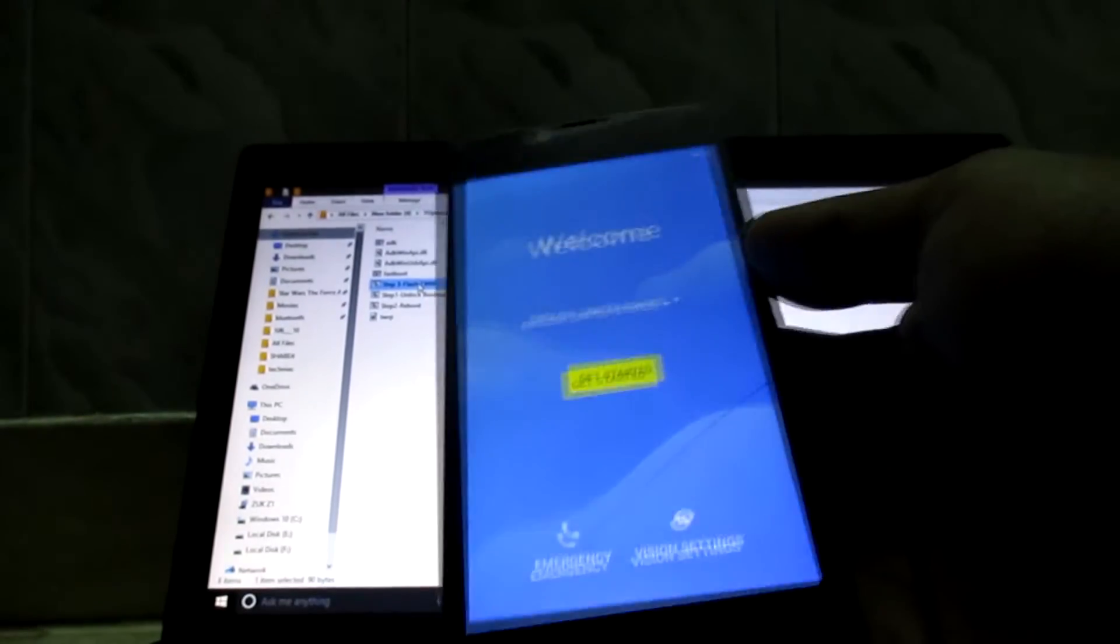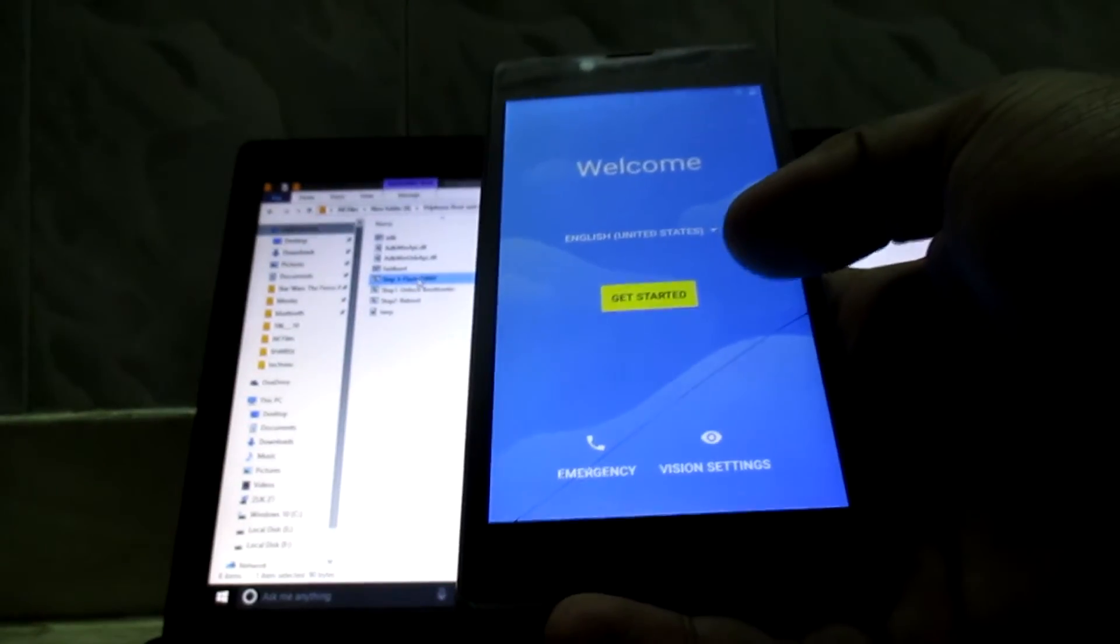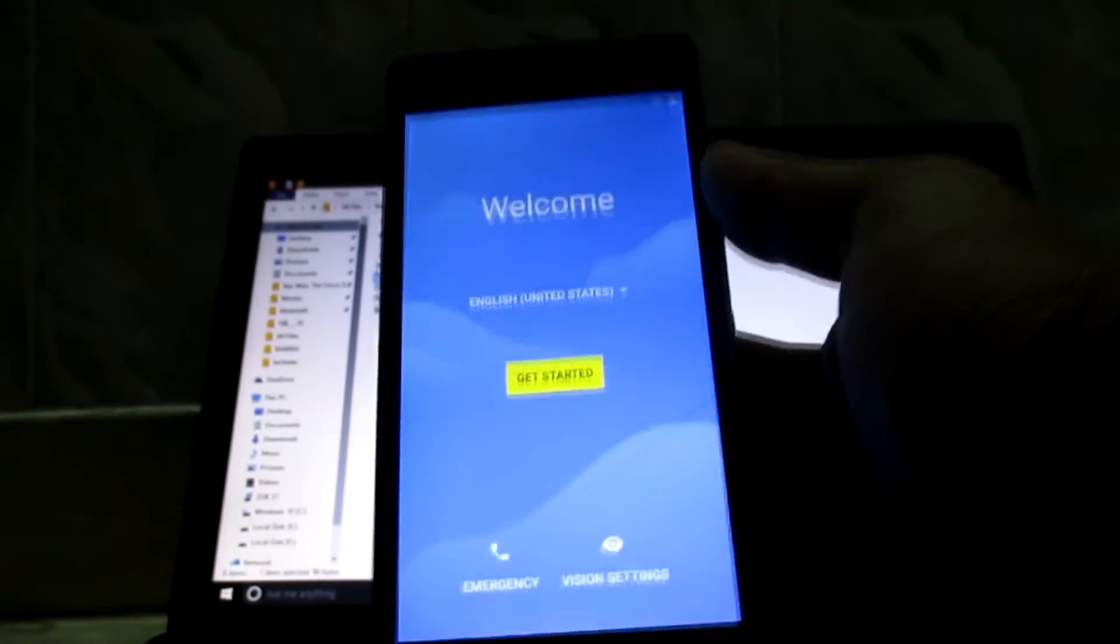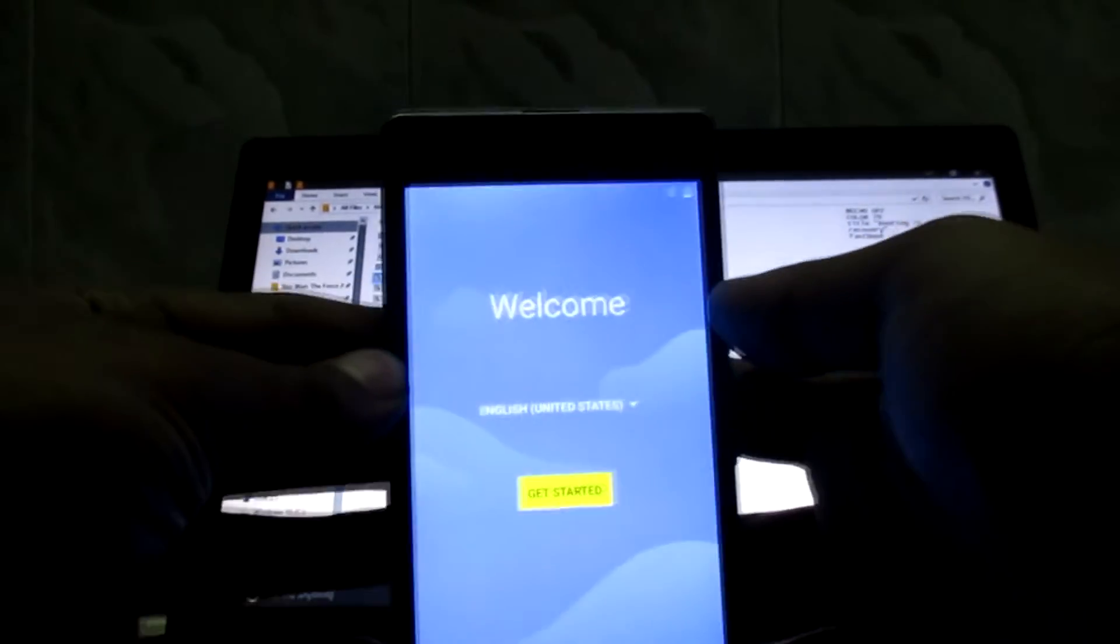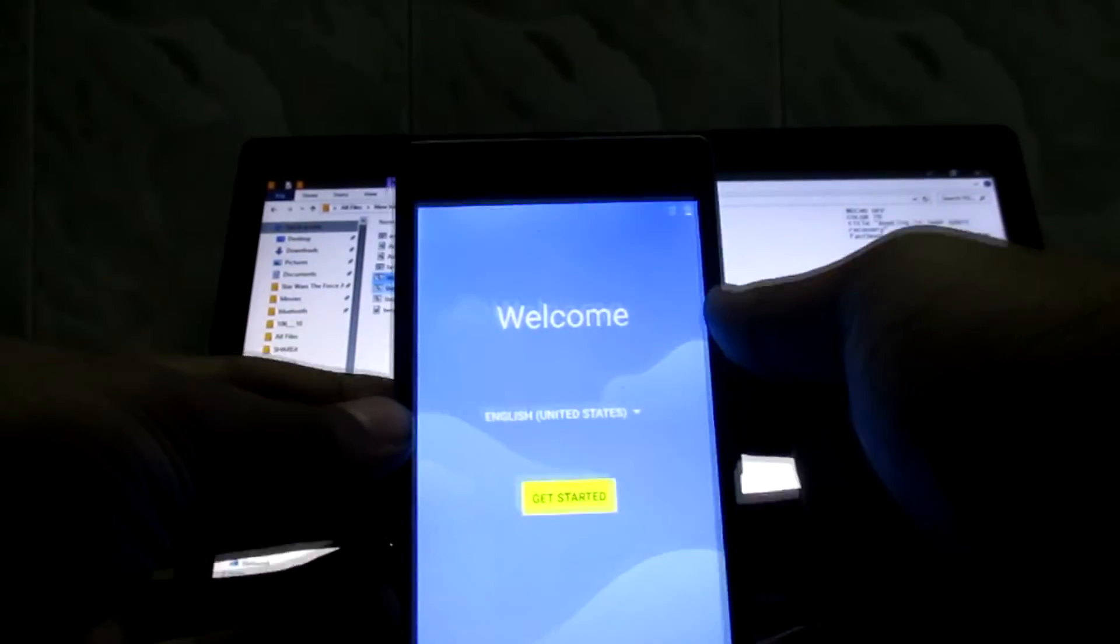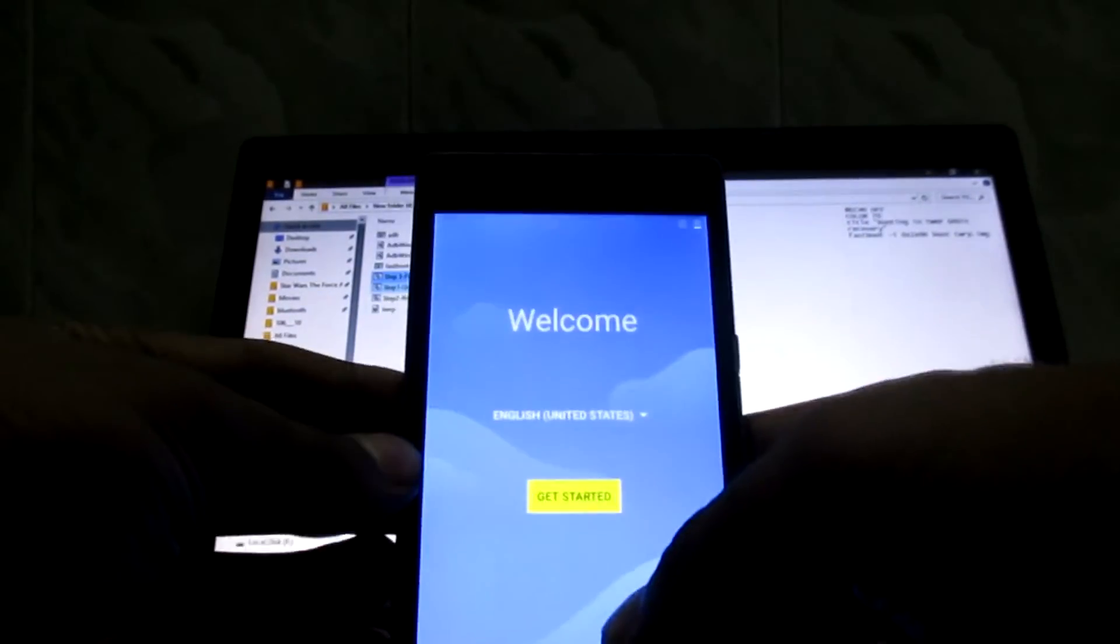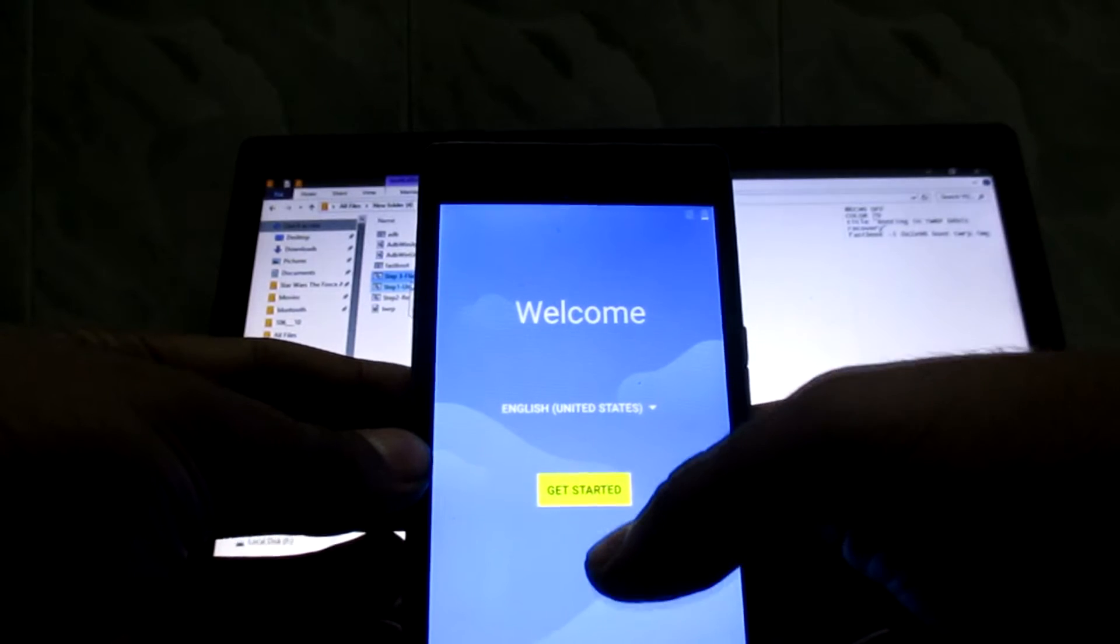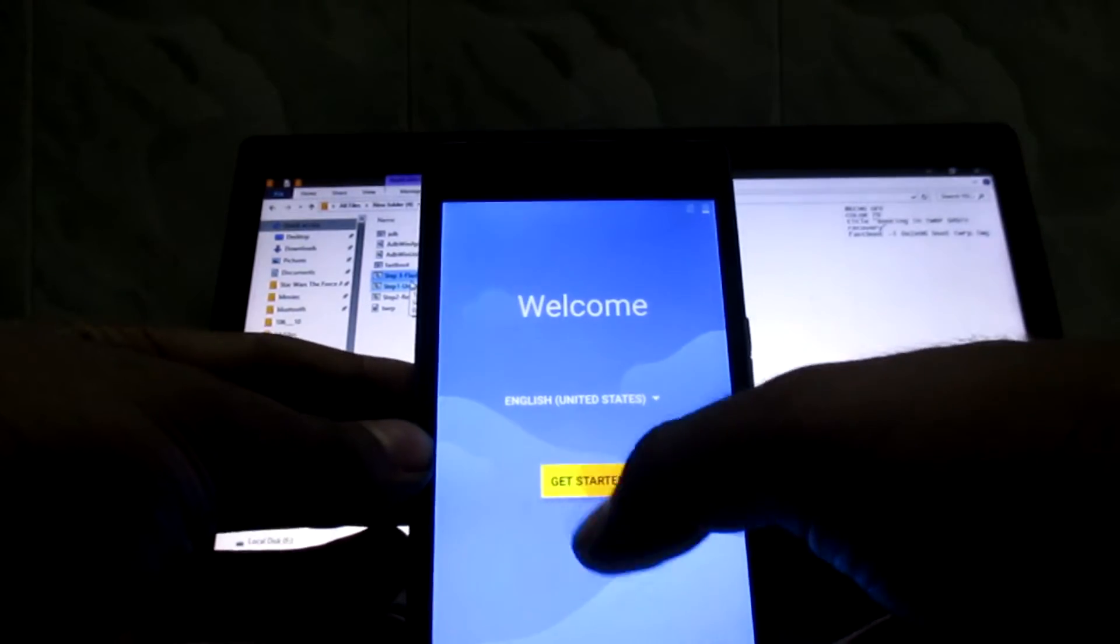So guys, I just flashed the new AOSP ROM. This is a stock ROM for the Euphoria. As you can see, I just booted it. I'll show you the features and how it looks. Let's get started.